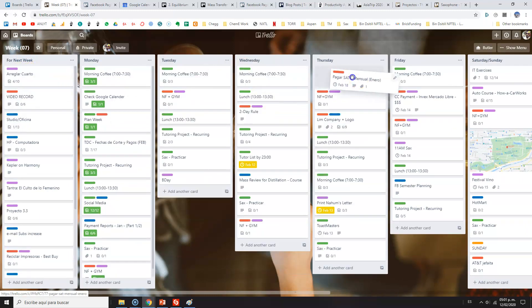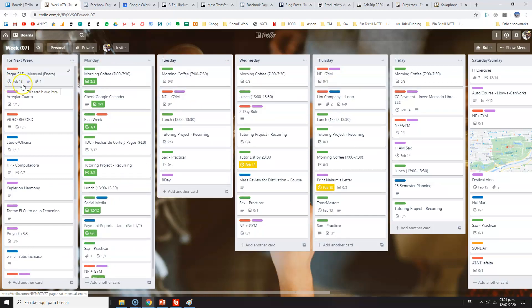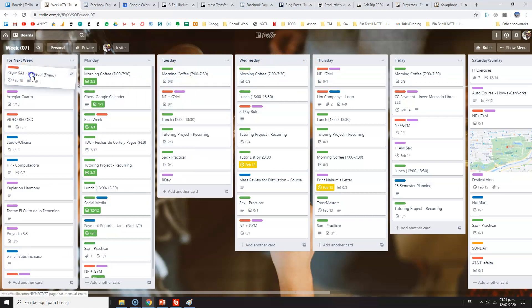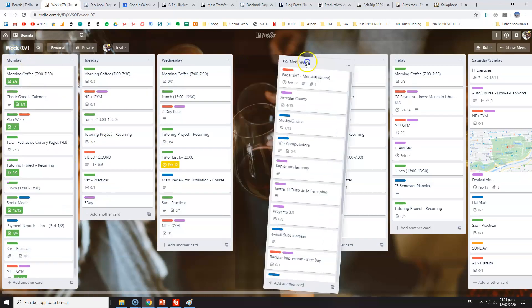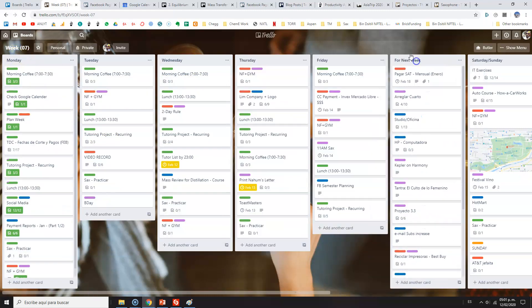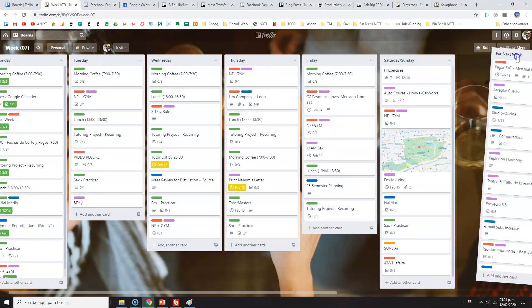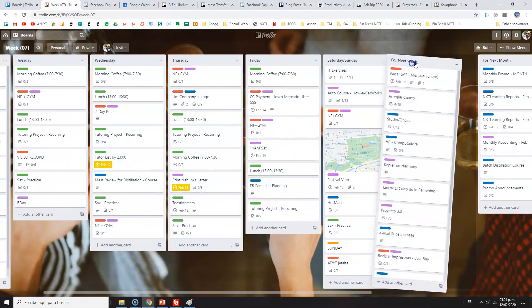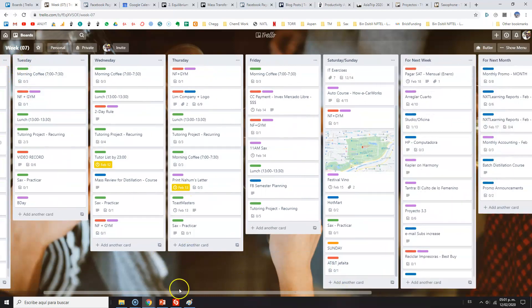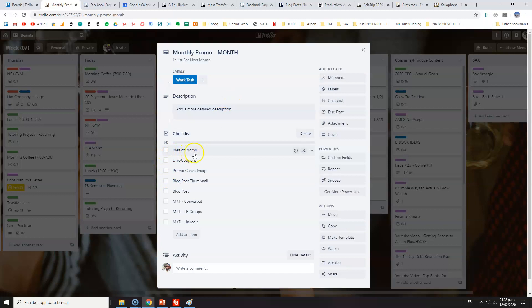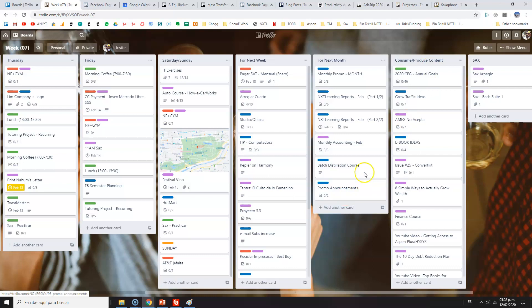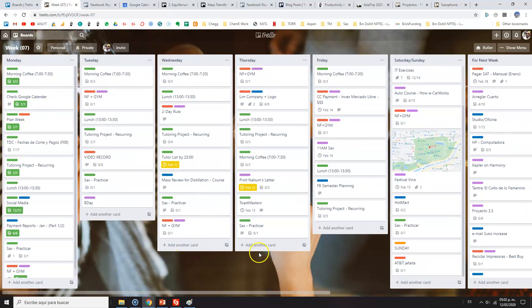Then I try to allocate it, which is February 18th. I think this will be on Tuesday. That's what I'm going to do next week, and I try to do so for all these tasks. As you can see, there are a lot of tasks, so not all the tasks that are here in next week—oops—will be assigned here. And I also have a monthly reminder, which is here, of the monthly promotion, the idea of the promo, links, a coupon of the promo that you haven't seen, the image, thumbnail, blog post, and so on.